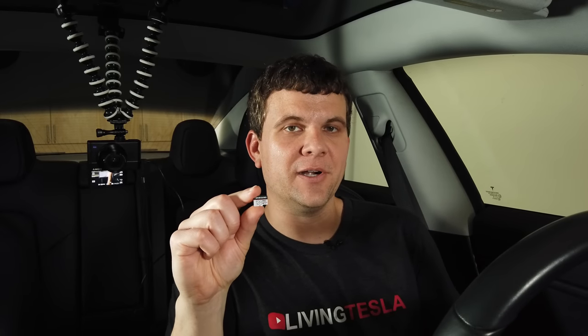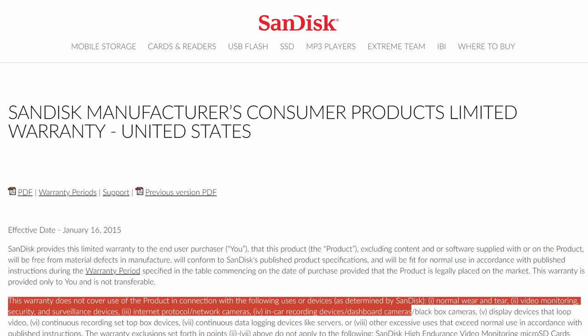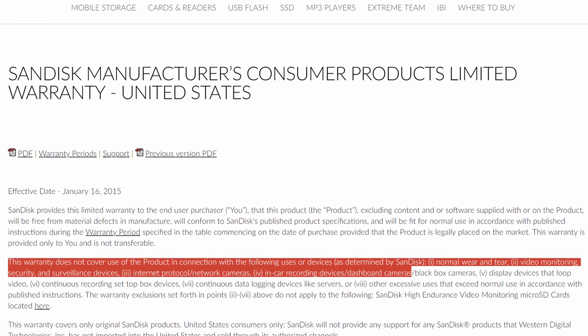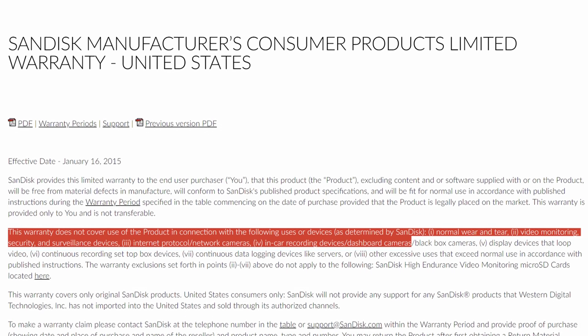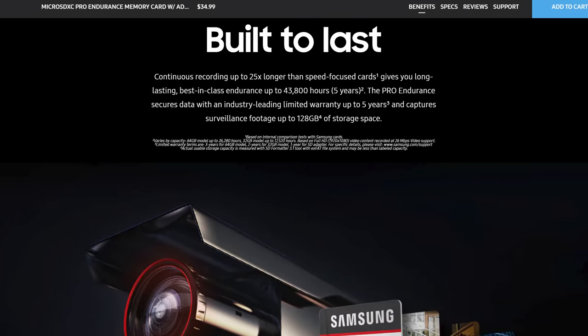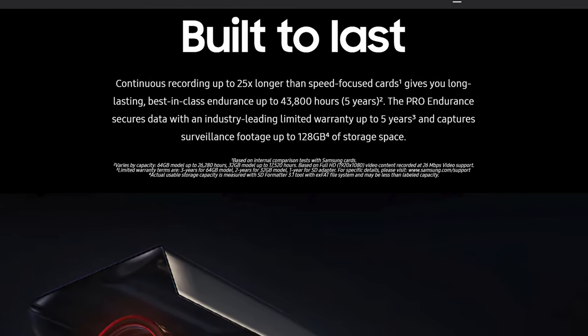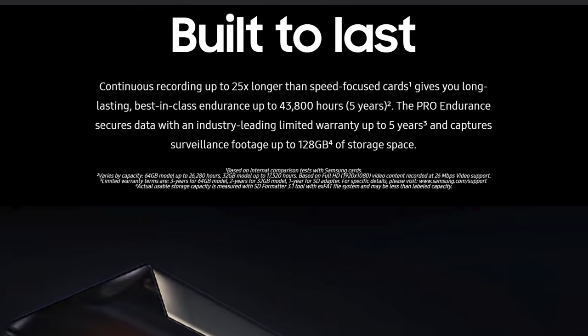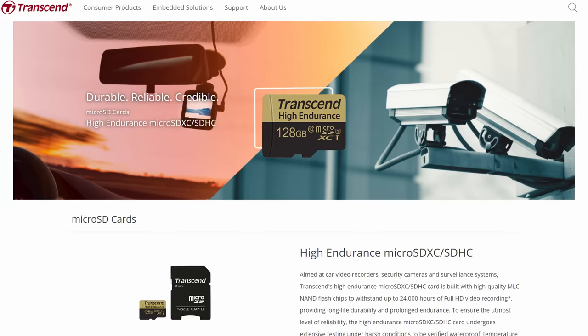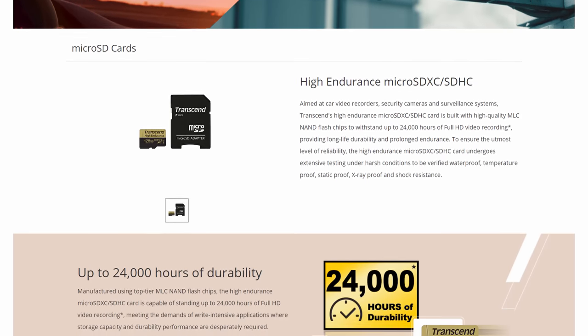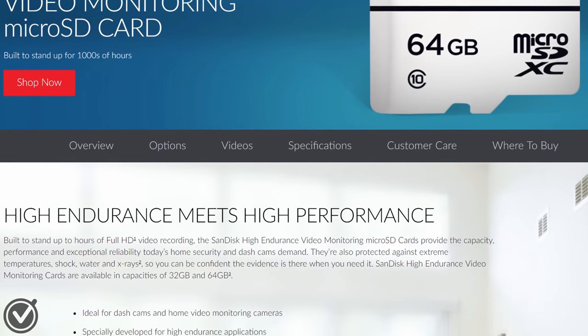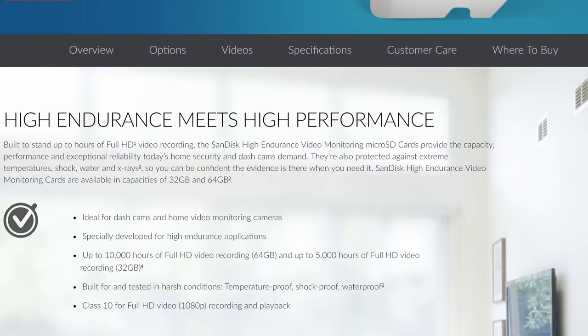Personally, I use a Samsung Pro Endurance 128-gigabyte card as my primary and a Transcend 32-gigabyte as my backup. You can use any old flash drive or solid state drive, but most of them are not optimized for dash cam duty, and their warranties specifically exclude dash cam use — and yes, that includes even SanDisk flash drives. The high endurance micro SD cards use a different type of memory optimized for constant writing. Samsung has the best rating at 43,800 hours for the 128-gigabyte card, Transcend is next at 24,000 hours, and SanDisk rates theirs at 10,000 hours for 64 gigabytes since they don't have a 128-gigabyte option right now.